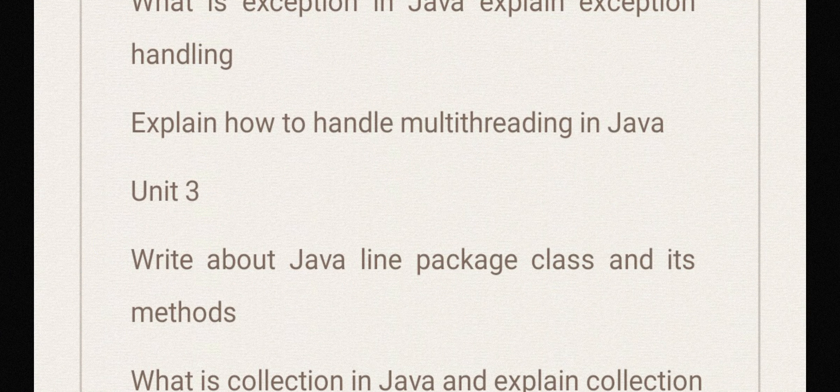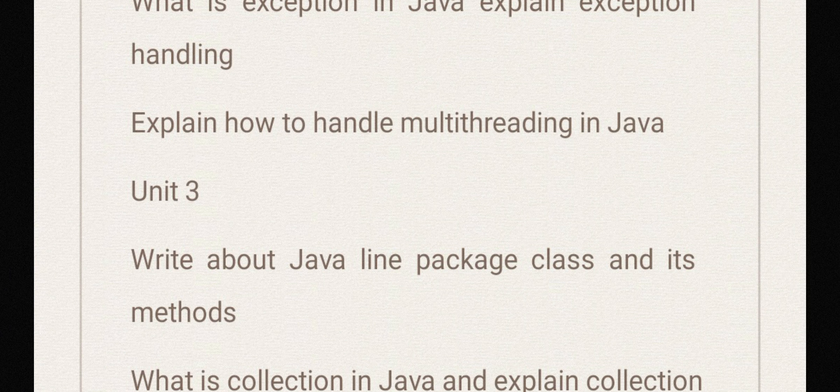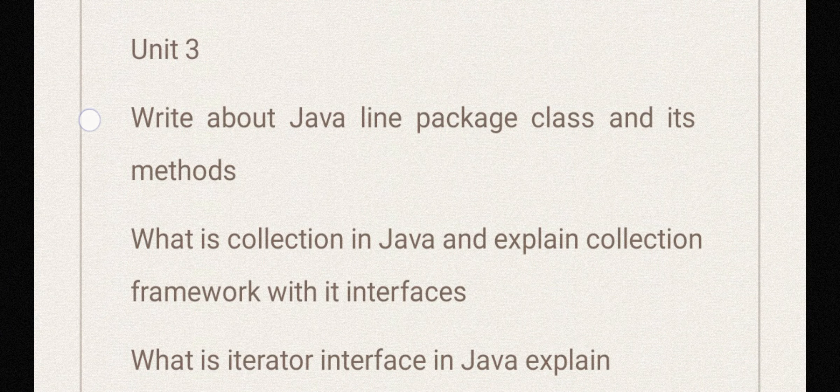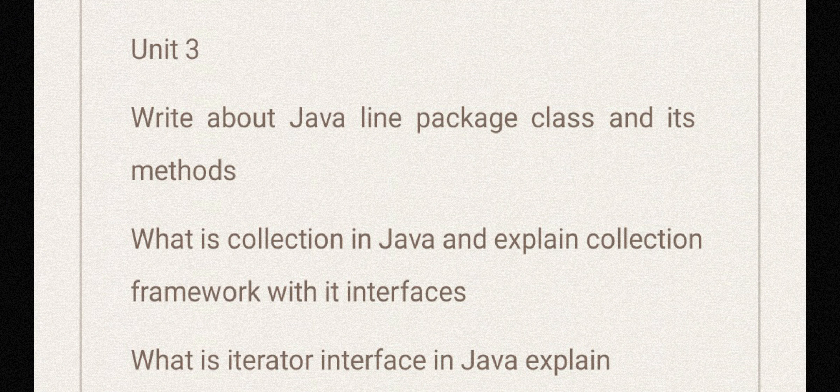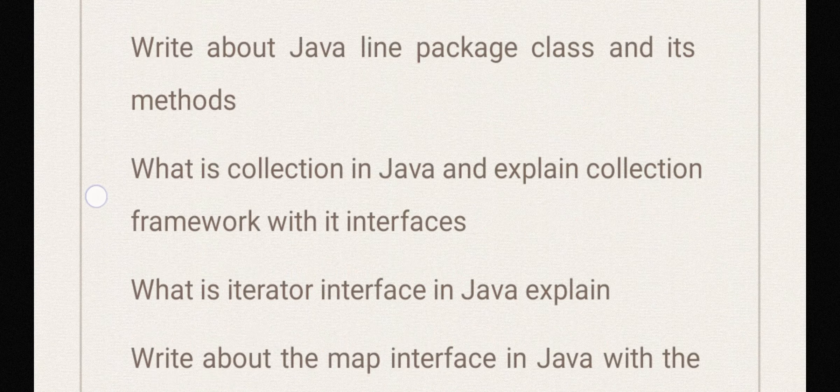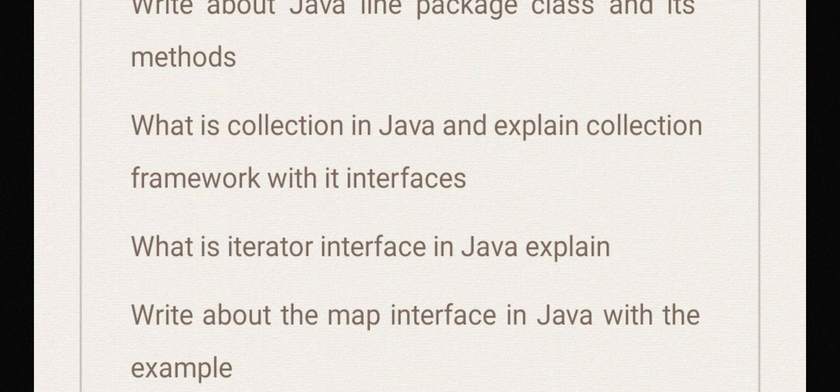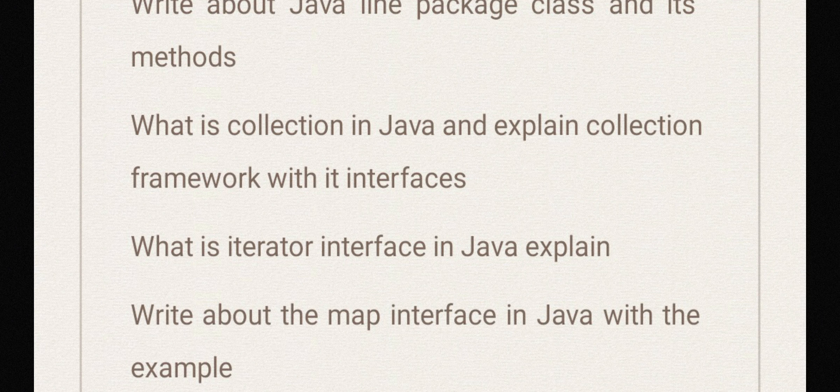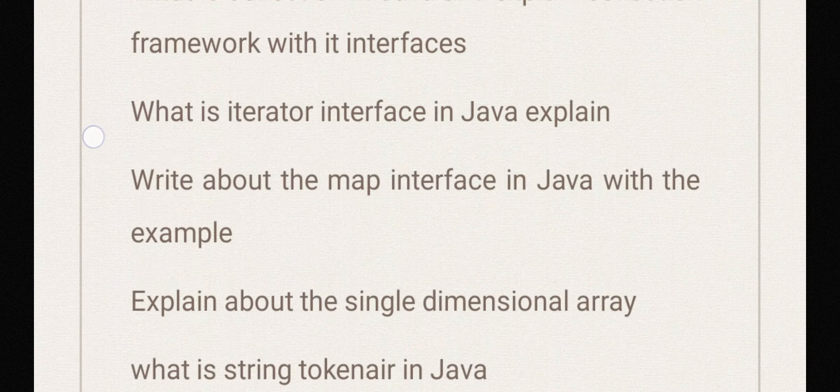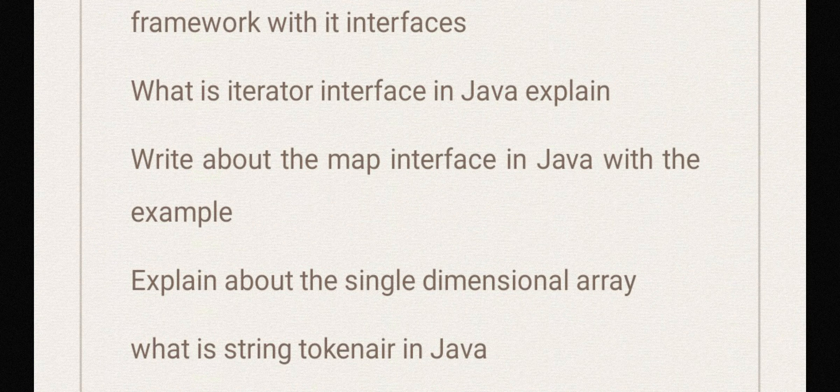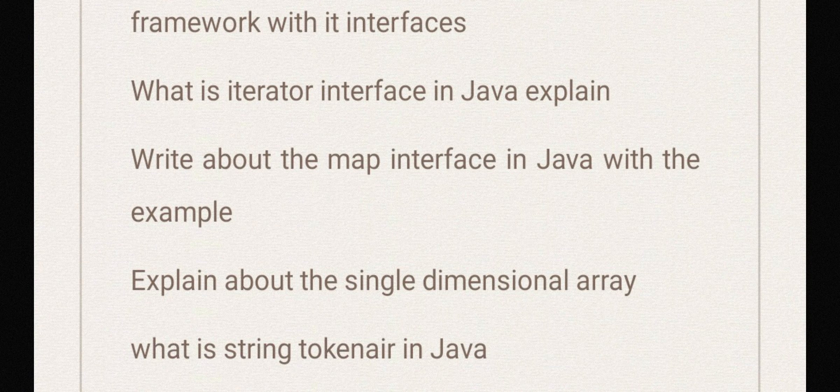Explain how to handle multi-threading in Java. Unit 3: write about Java lang package class and its methods. What is collection in Java and explain collection framework with its interfaces. What is iterator interface in Java? Explain. Write about the map interface in Java with example.